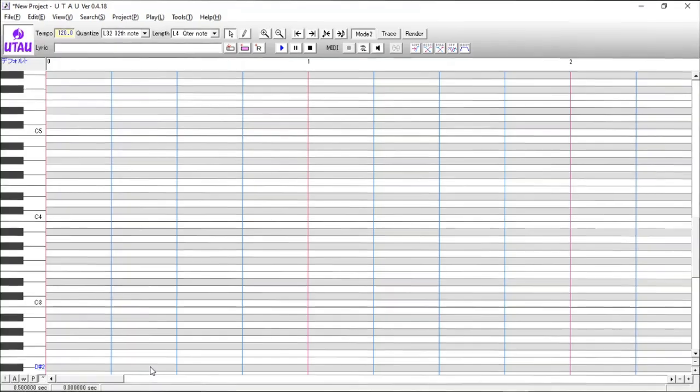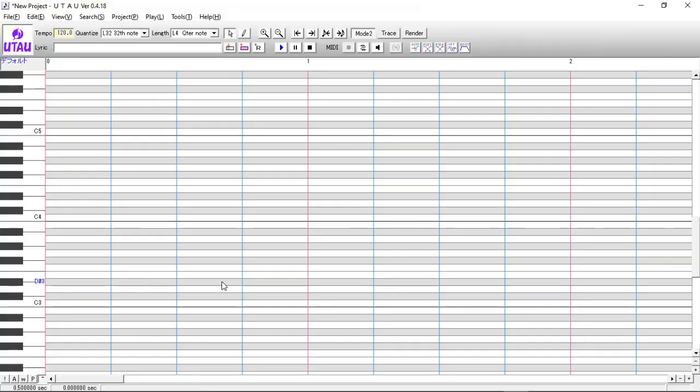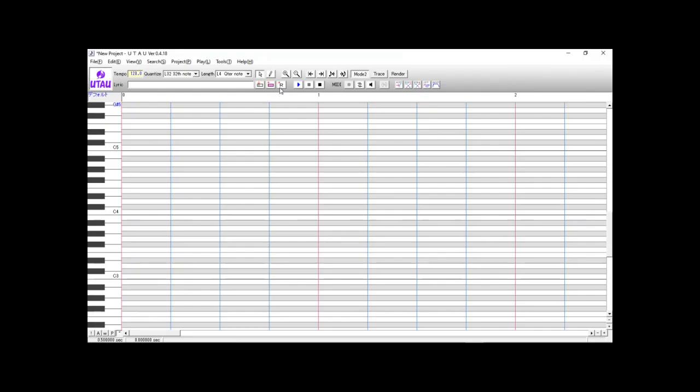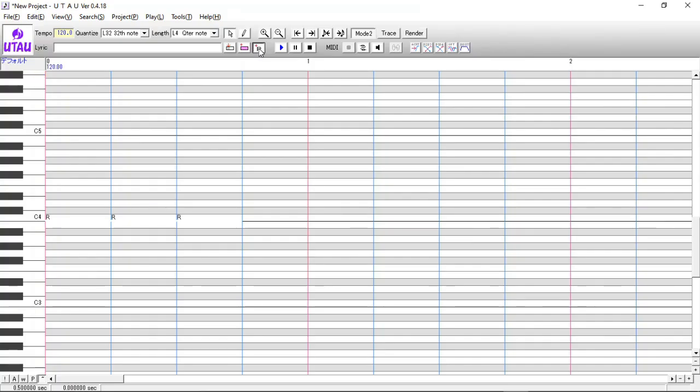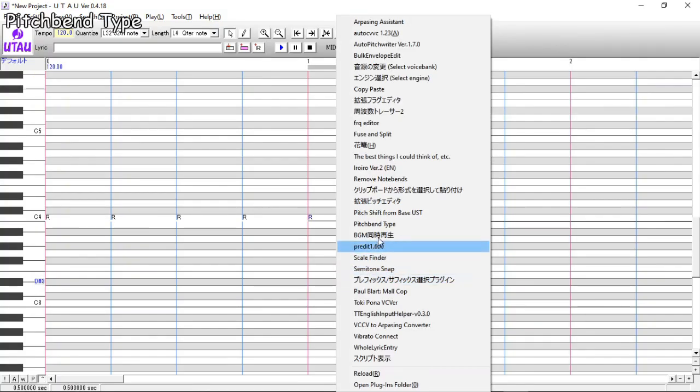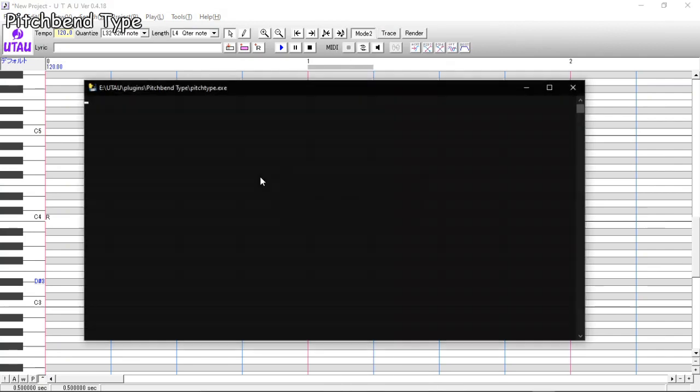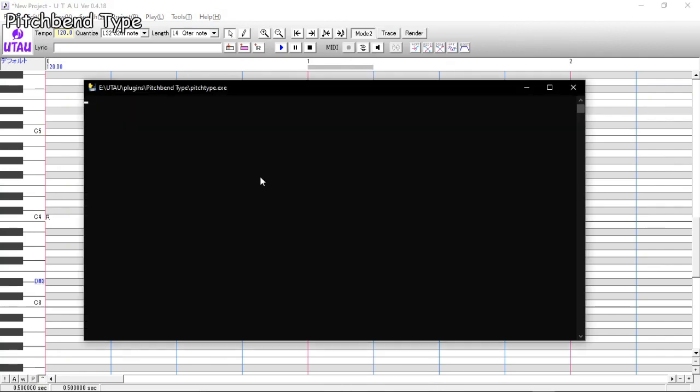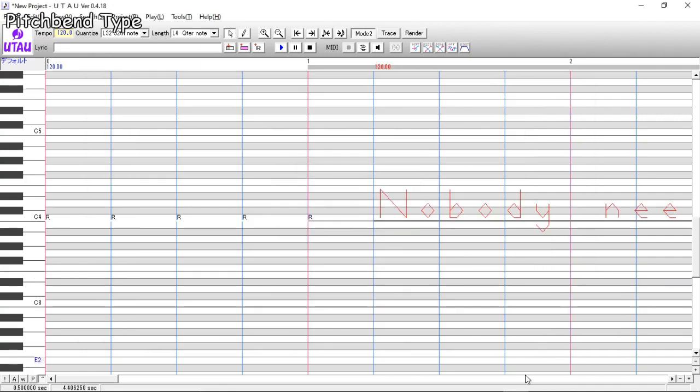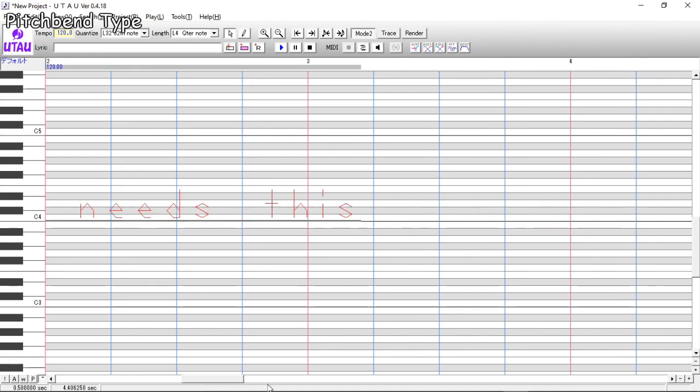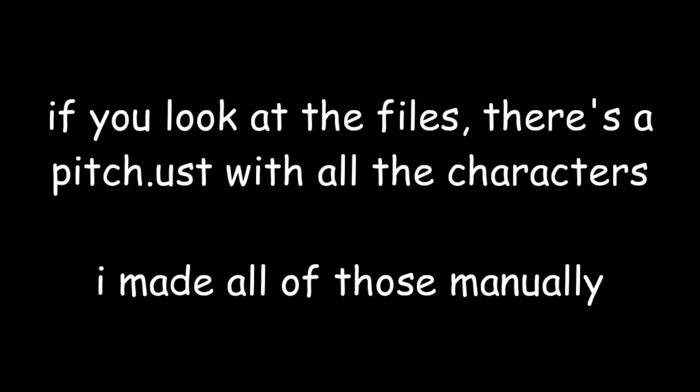Next up is... oh this? Who even wants this? To be honest, why did I make this? Oh well. The next one is pitch bin type. It just lets you type in a message in ASCII, and it just inserts the notes that has those characters as mode 2 pitch bins. I guess if you want to make a readme.ust with mode 2 pitch bins. I don't know, just... you know what, this doesn't matter. Just don't mind this plugin, okay?